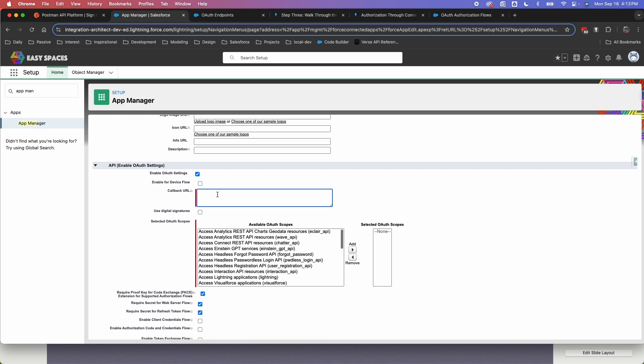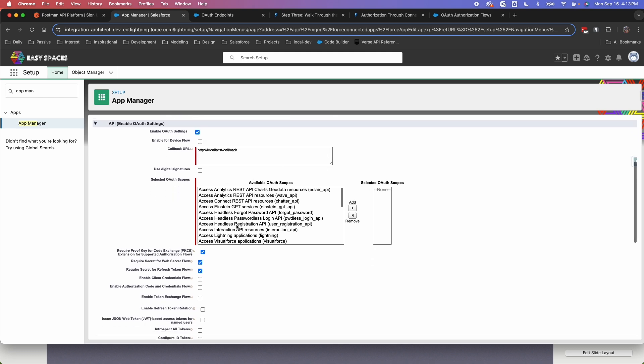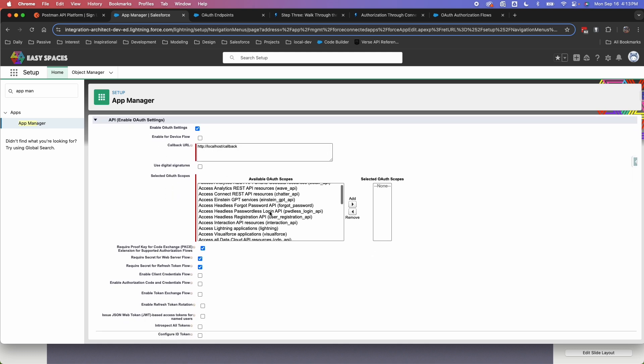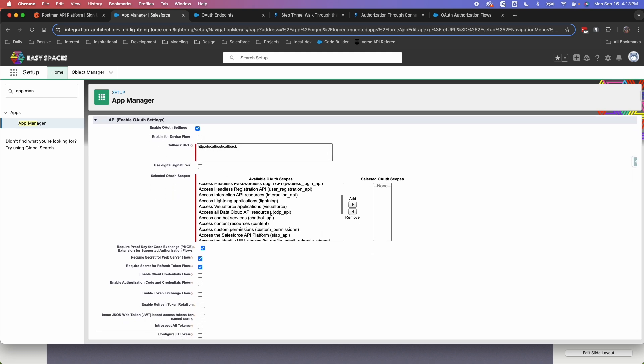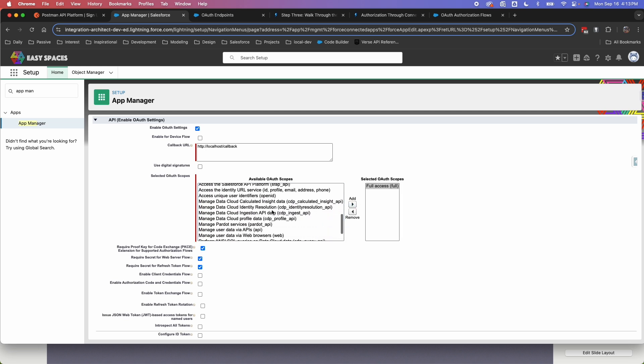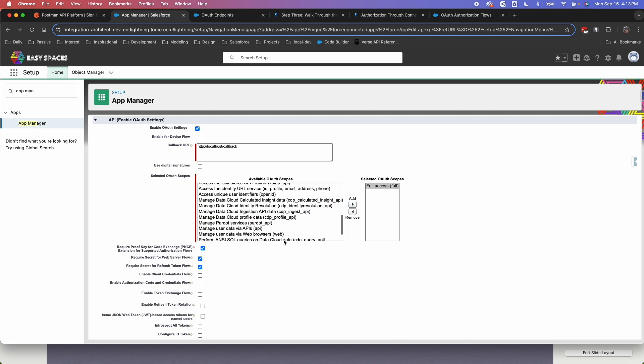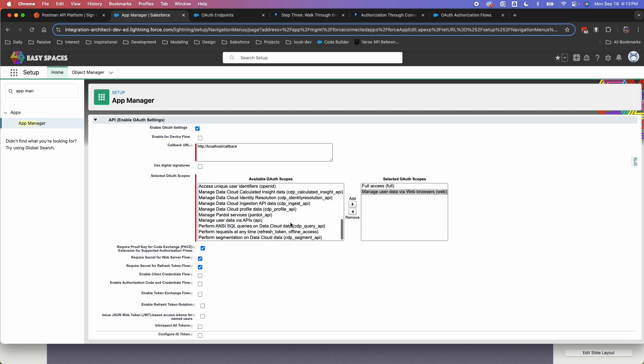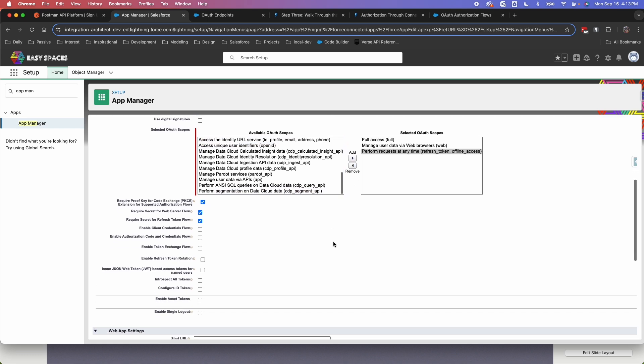So for the callback URL, I'm going to specify localhost/callback. This should exactly match your client application. But for me, I'm using Postman. This is what I'm going to specify. And for the OAuth scope, I'm going to have full access. Also, sometimes you want web and refresh token and offline access.